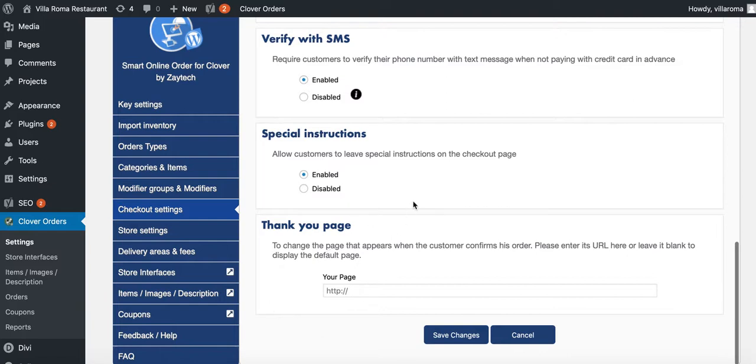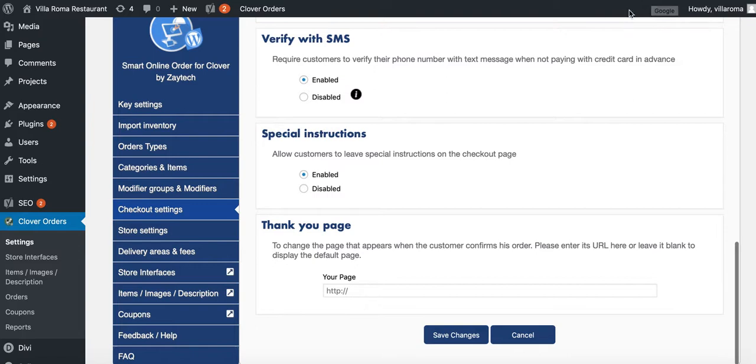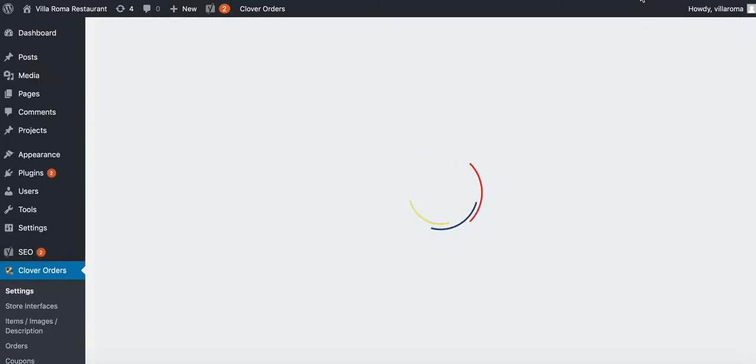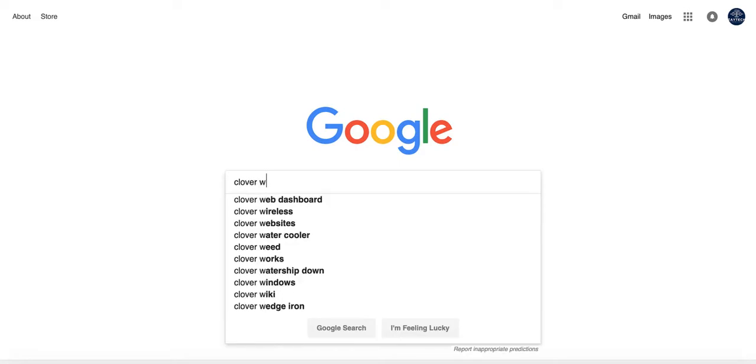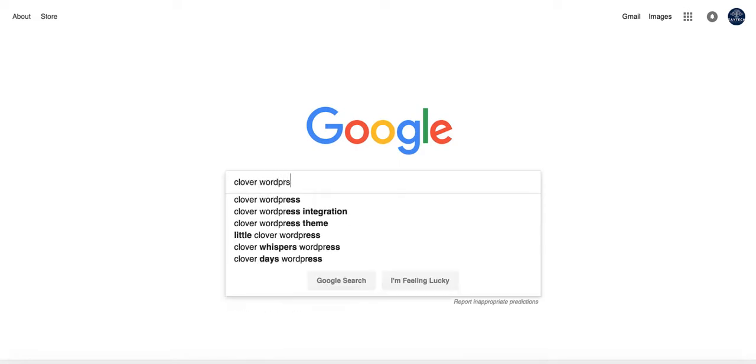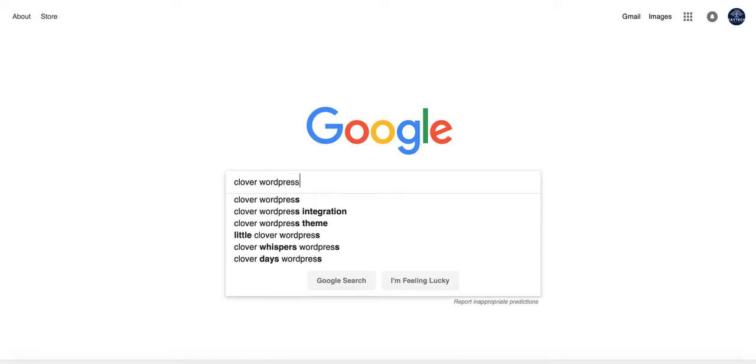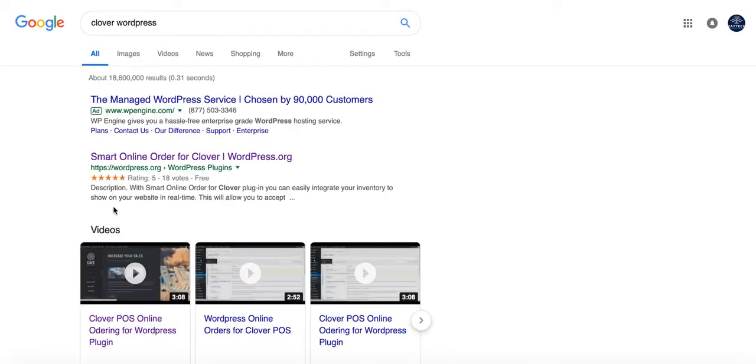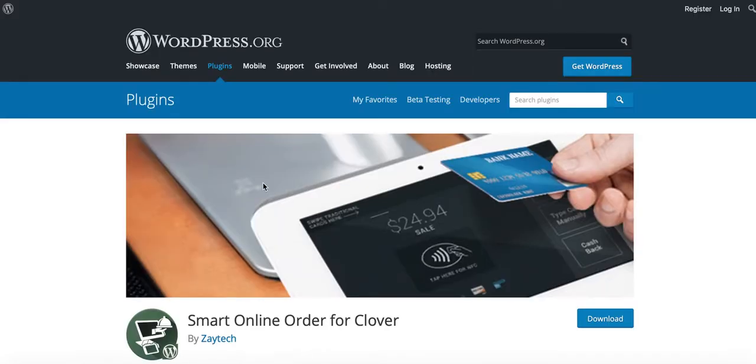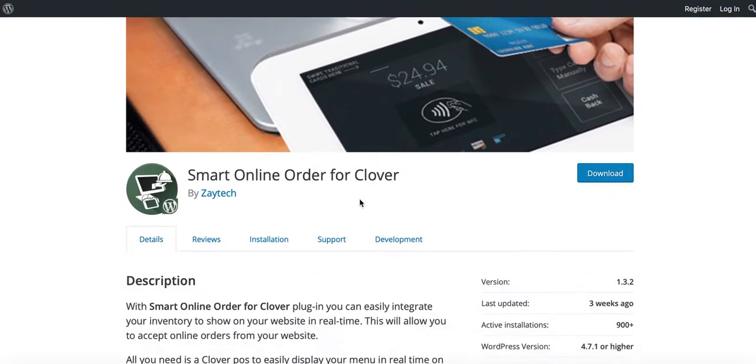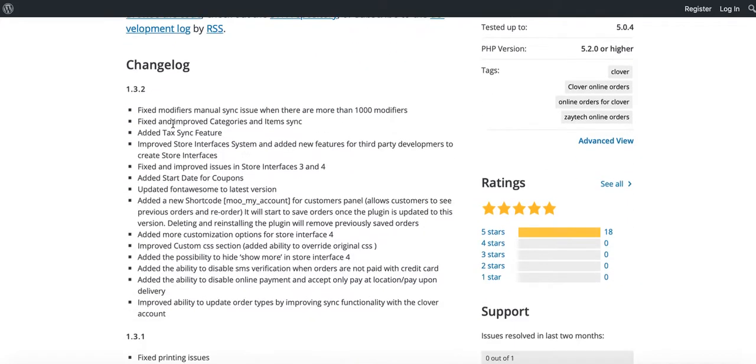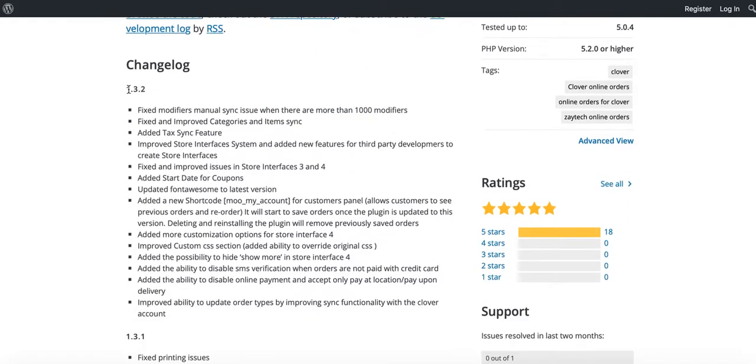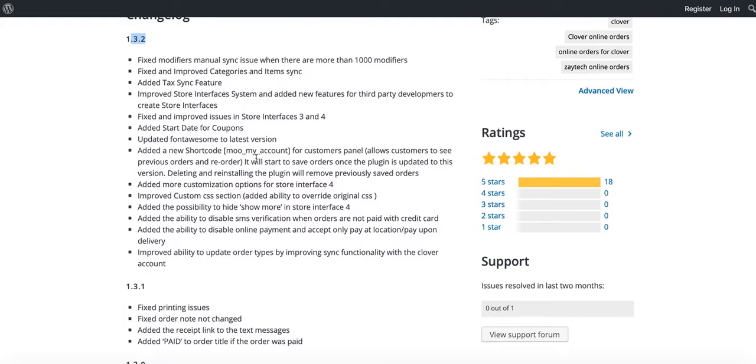While that's updating, go to Google and type in clover WordPress. You should see the first search result. Look for smart online order for clover. Press development and you'll see the latest version right here - change log 1.32.